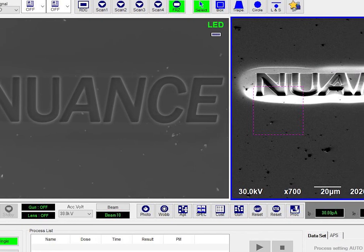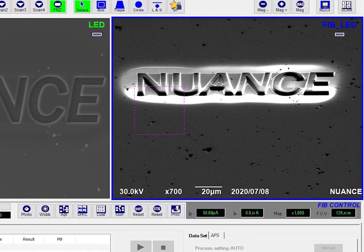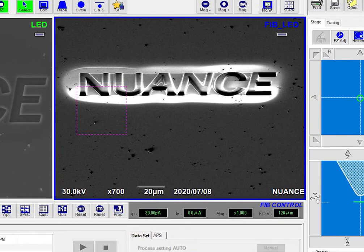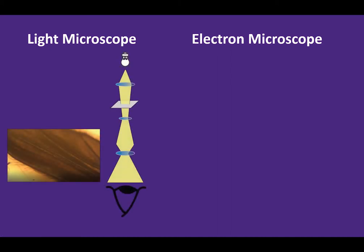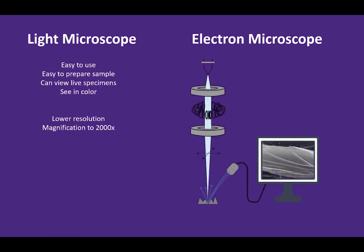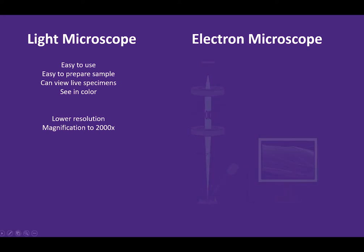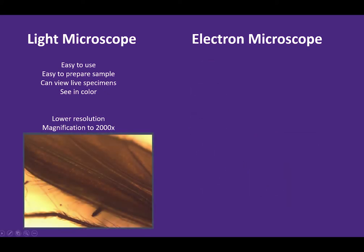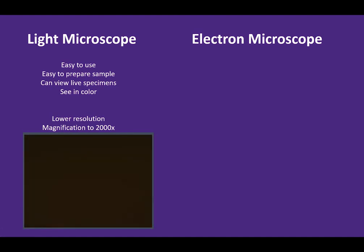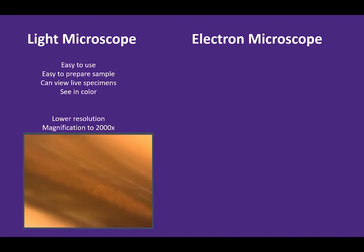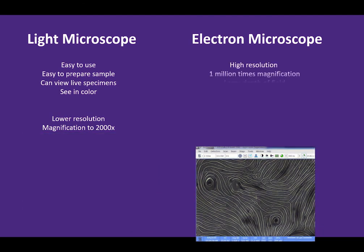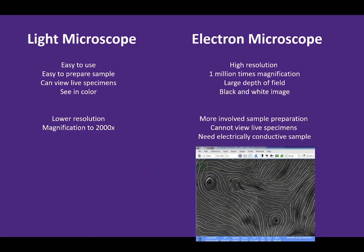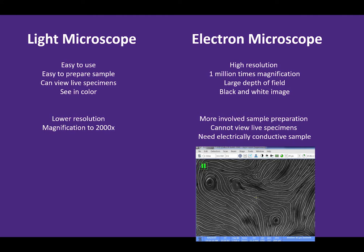Some other electron microscopes have an ion beam that can mill away your sample or deposit metal on the surface. So what is the difference between a light microscope and an electron microscope? The major difference is that light microscopy uses light as an energy source, whereas electron microscopy uses a beam of electrons. Light microscopy is easy to use, easy to prepare samples, and you can view live specimens. You can also see them in color, but you get much lower resolution and magnification. With an electron microscope, you get high resolution, up to one million times magnification, with a larger depth of field, but you only get black and white images. You also have to do more involved sample preparation, and you cannot view live specimens. You also need an electrically conductive sample.